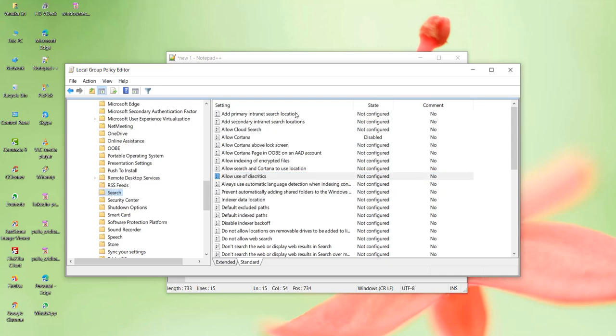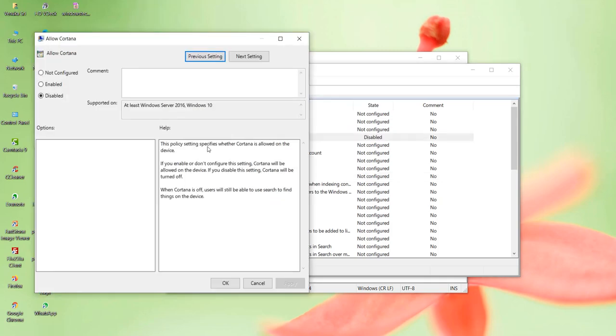On the right hand side you can see several options, including several Cortana options. Now disable the Allow Cortana option. By default it is not configured. Double click it and you can see there are three options: not configured, enable, and disable. Now you disable it and click on OK.